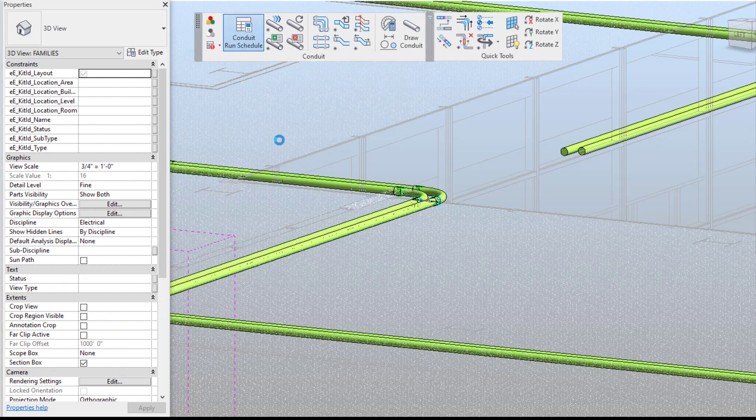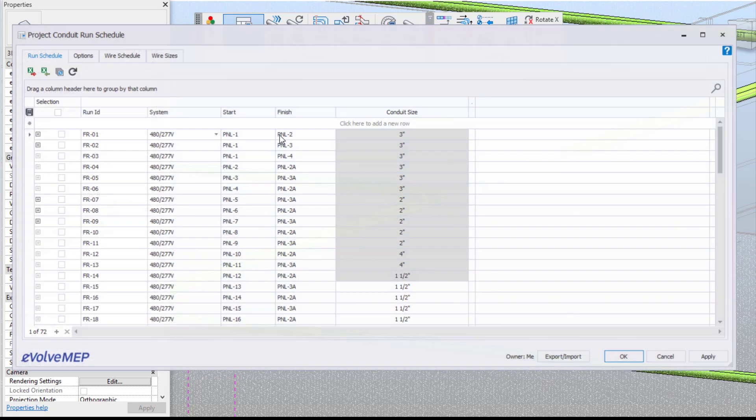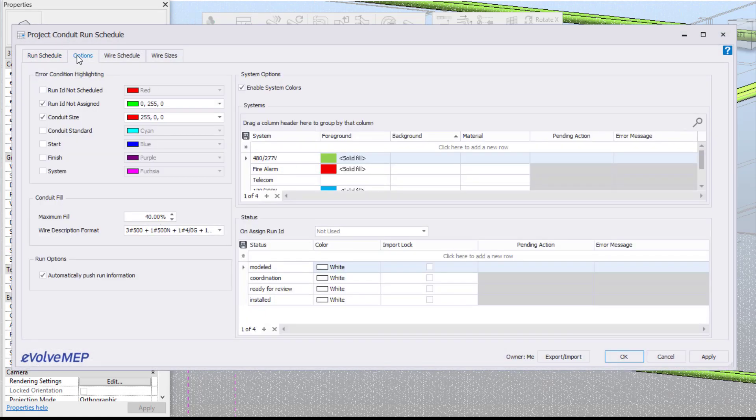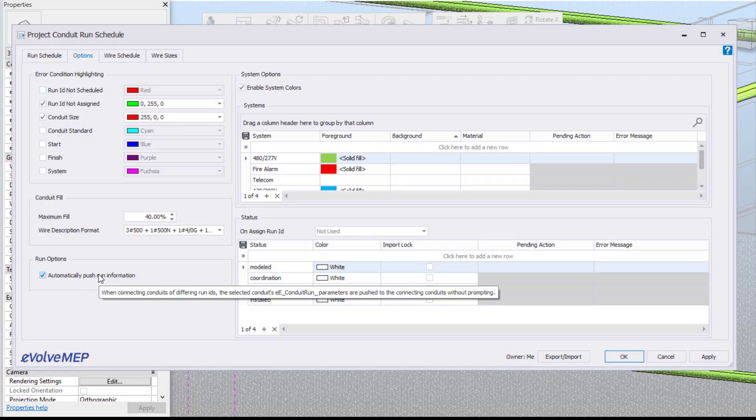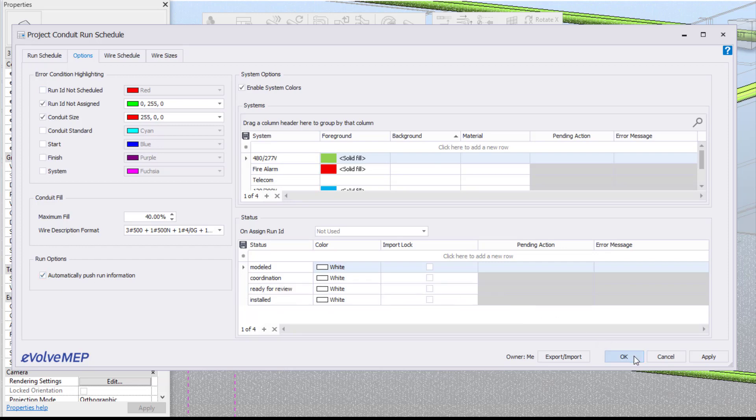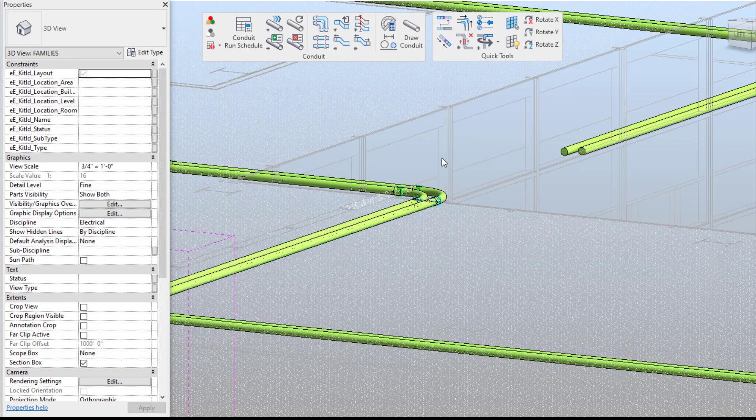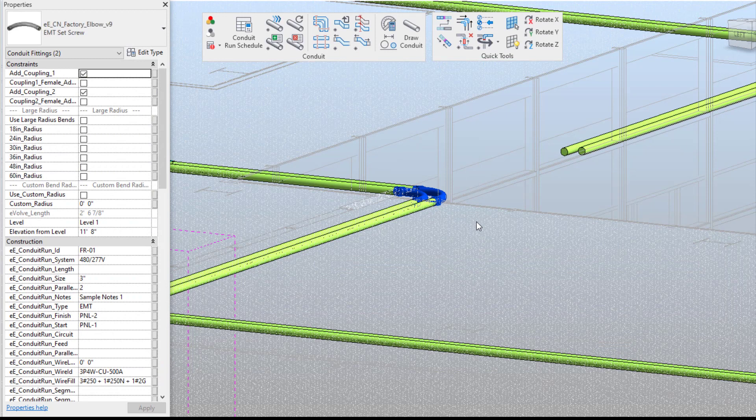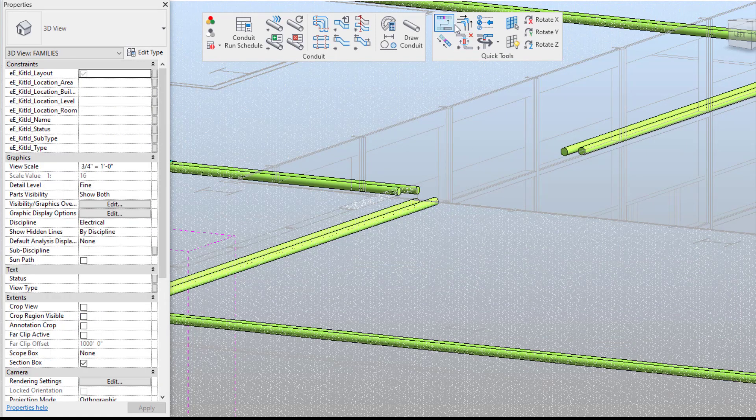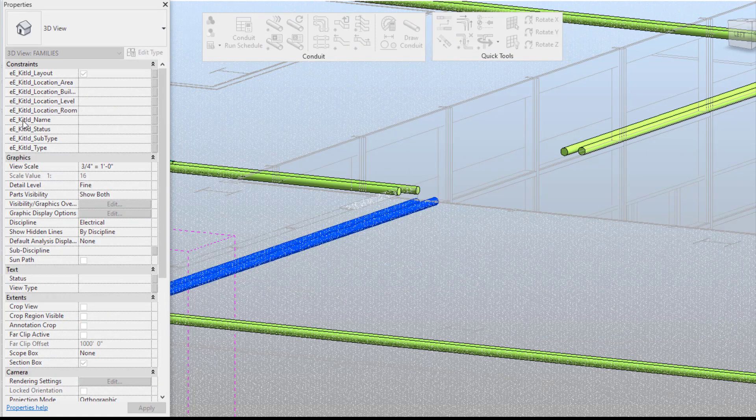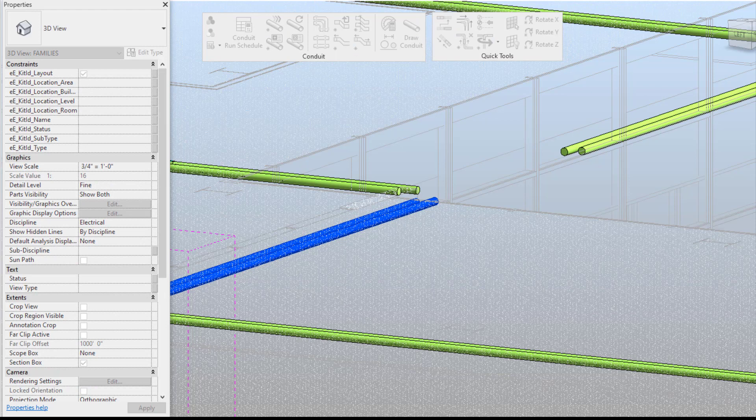So we're going to go into our current run schedule and you're going to see within our options. So we have our run options here. So if this is selected here it's not going to prompt you to define what run ID you want. So I'm going to delete these pens here and I'm going to use my multi trim and trim my two runs together.